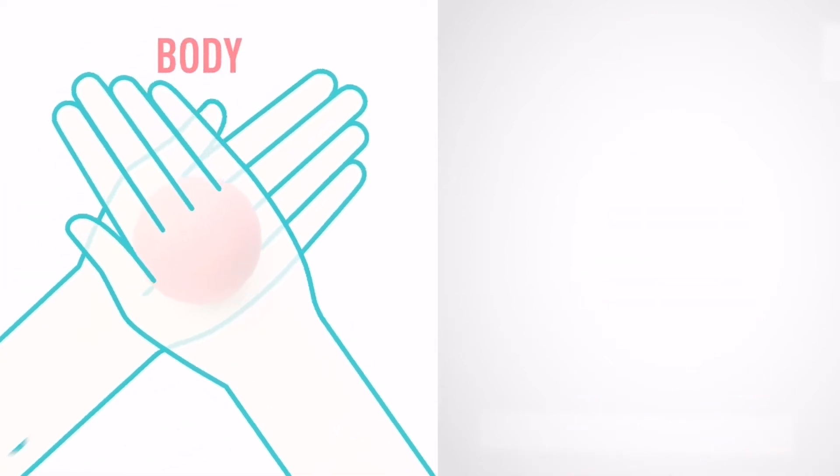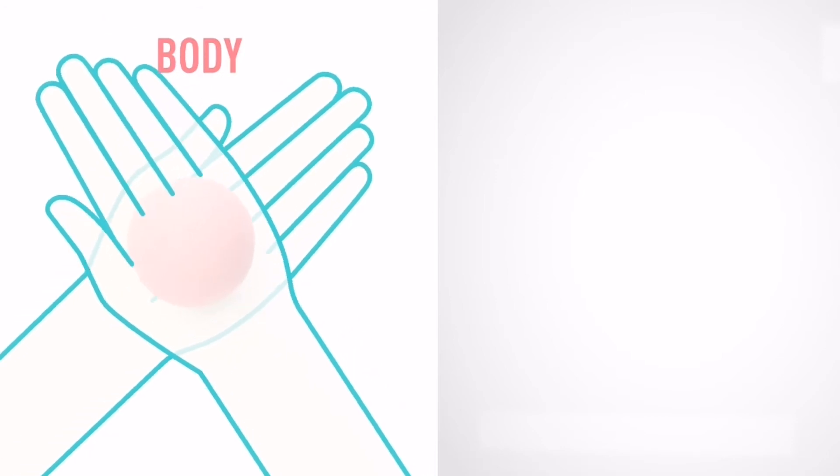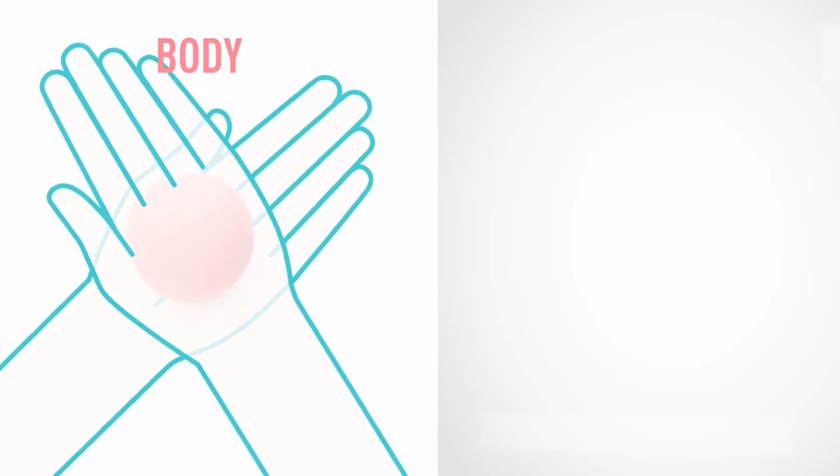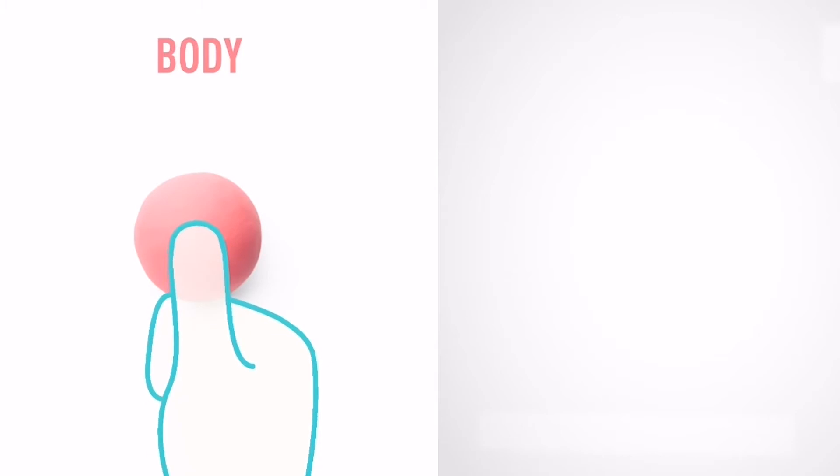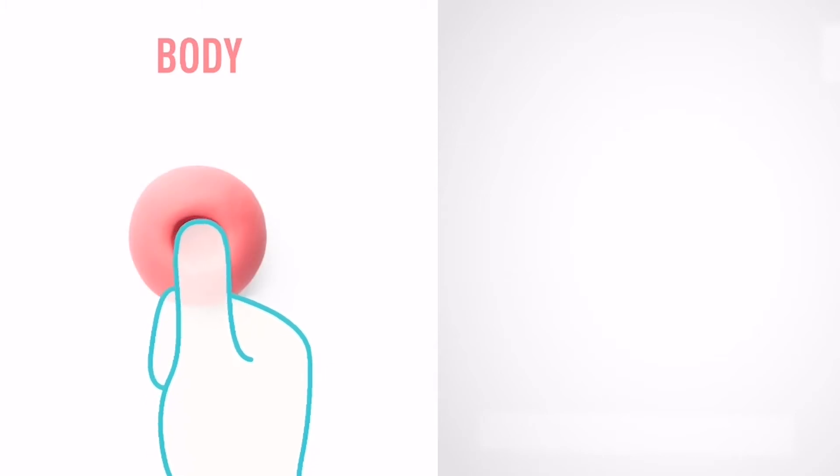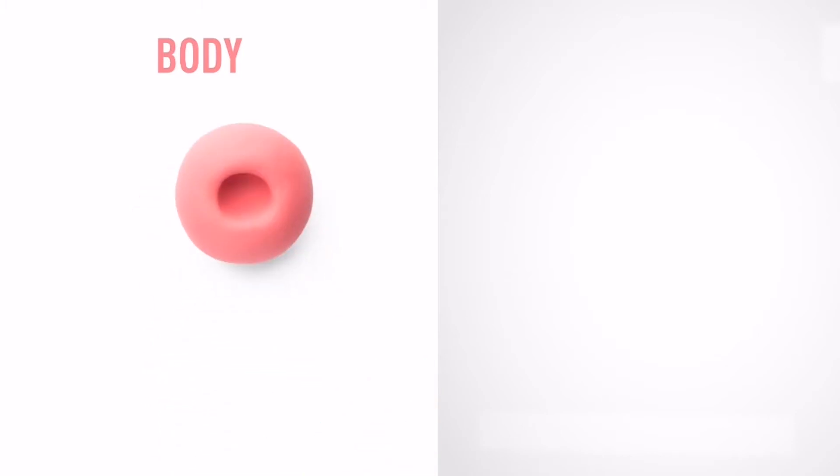Let's start with a bottle. Take a piece of pink clay and roll one big ball. Then make a deepening with your finger. Super! Come on! The body is done.